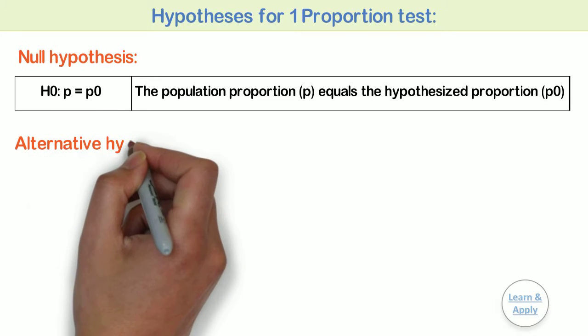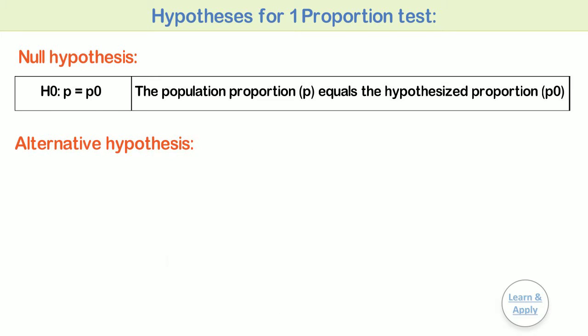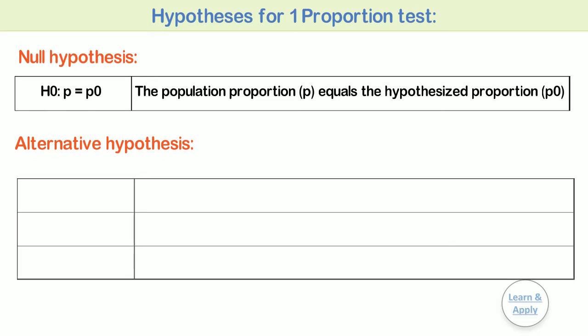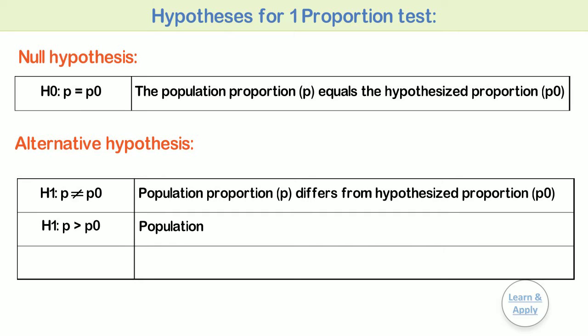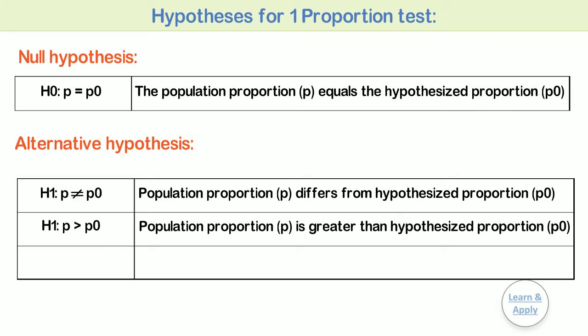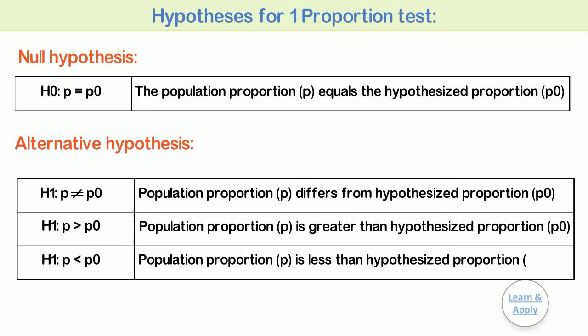Alternative hypothesis. Select one of the following alternative hypotheses: H1: p is not equal to p0, that is, the population proportion p differs from the hypothesized proportion p0. Or H1: p is greater than p0, that is, the population proportion p is greater than the hypothesized proportion p0. Or H1: p is less than p0, that is, the population proportion p is less than the hypothesized proportion p0.